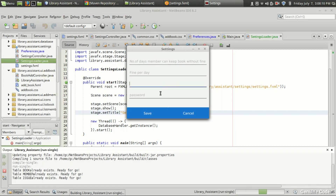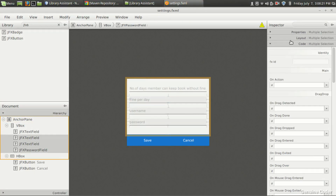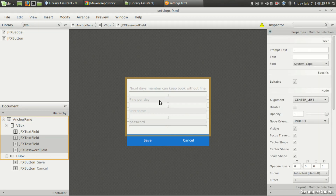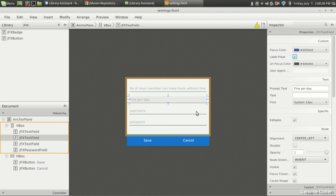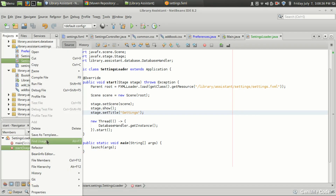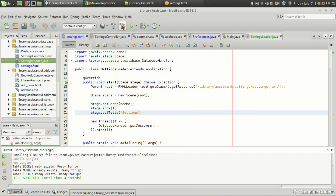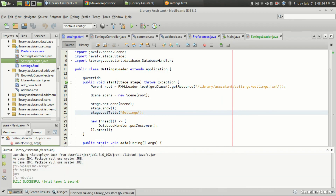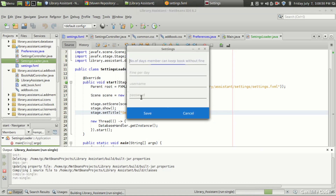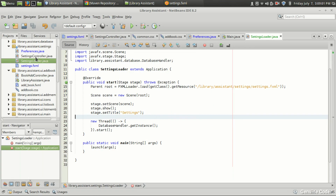As you can see we got the settings — this is very good for testing. I also forgot to float these three fields, so let me set their layout properties to float. After fixing that and running the program again, you can see fine per day, username, and password are now floating. This method is useful for testing just one module in your program.